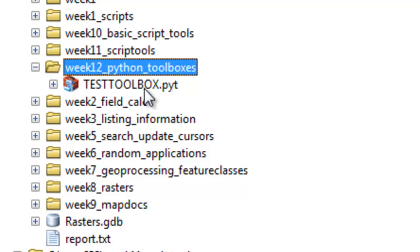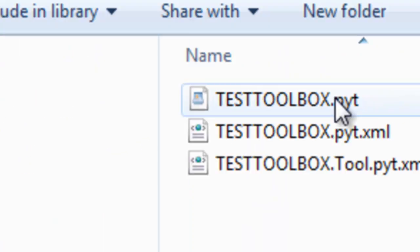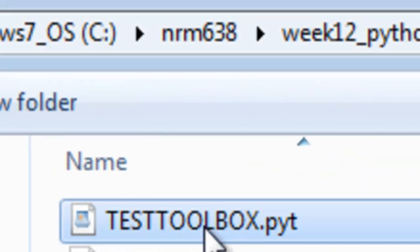Let's look at it in Windows Explorer. Here it is in Windows Explorer, and the extension is PYT.